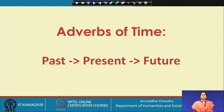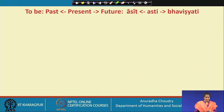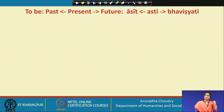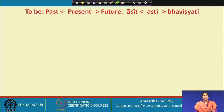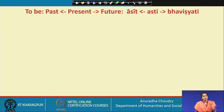We also looked at adverbs of time. Now I will introduce conjugating the verb 'to be' in the past, present, and future. We have already seen the verb 'to be' in the present tense: asti. In the past it is asit, and in the future it is bhavishyati.